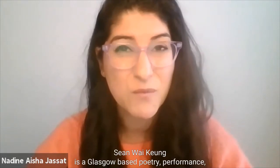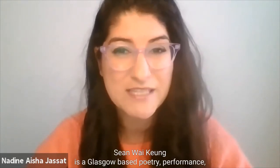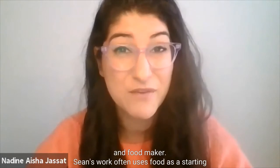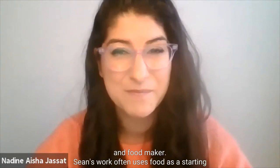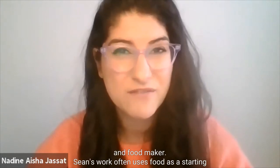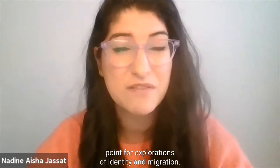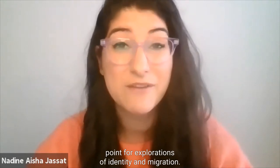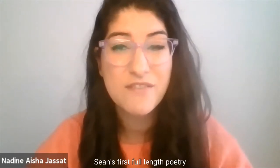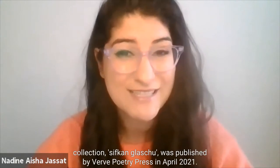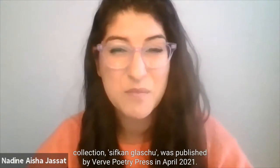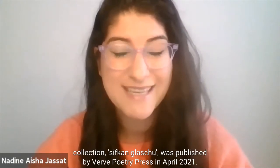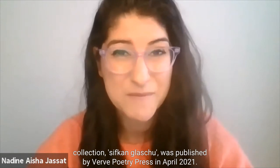Sean Y. Keung is a Glasgow-based poetry, performance and food maker. Sean's work often uses food as a starting point for explorations of identity and migration. Sean's first full-length poetry collection, Sifan Glasgow, was published by Virth Poetry Press in April 2021.